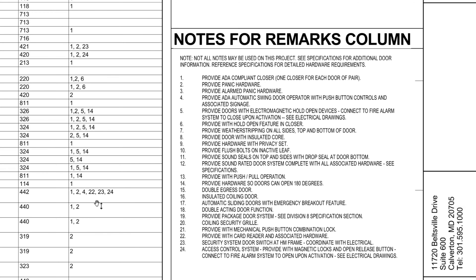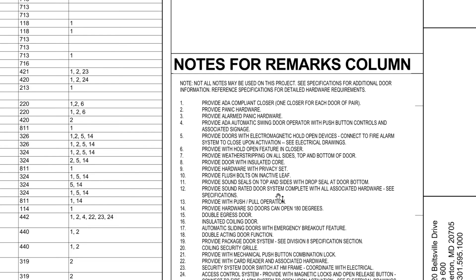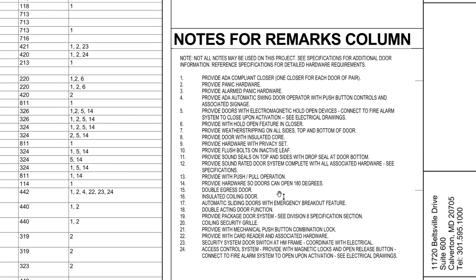Now I don't know that I need to go through all of those right here. You can look at them right now if you care to. But if you were looking at these plans, this is where you would figure out what the remarks are.